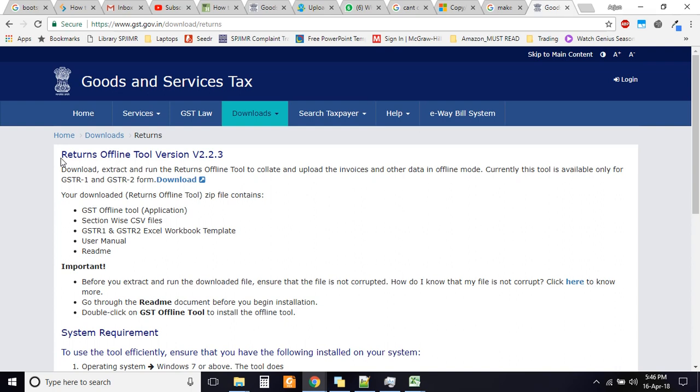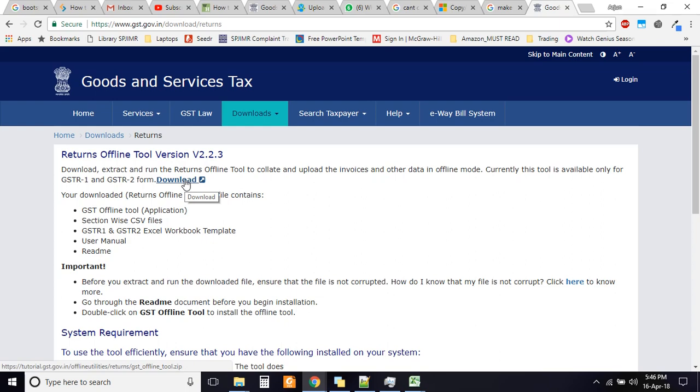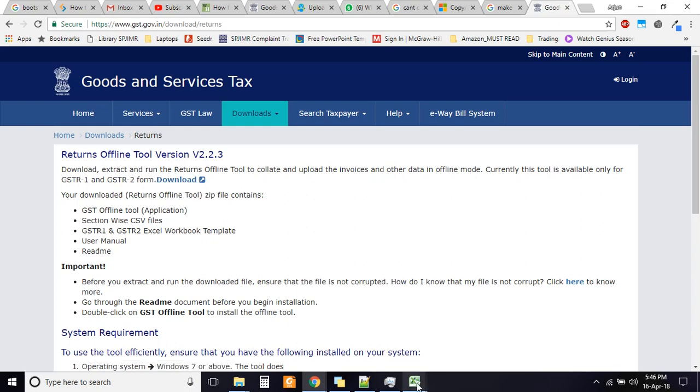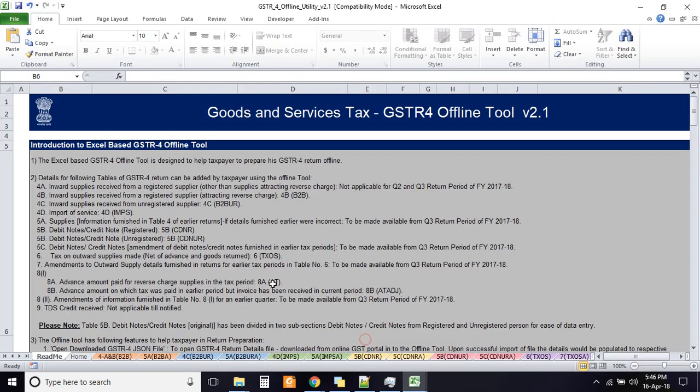And it is no surprise that like all things coming from the government there are serious lapses in this offline tool as well. So please go ahead and download this file. I have already downloaded this file and I will straight away jump into this. So this is the Excel file. You would have seen the number of tabs, worksheets at the bottom depending on the tax you are trying to file.